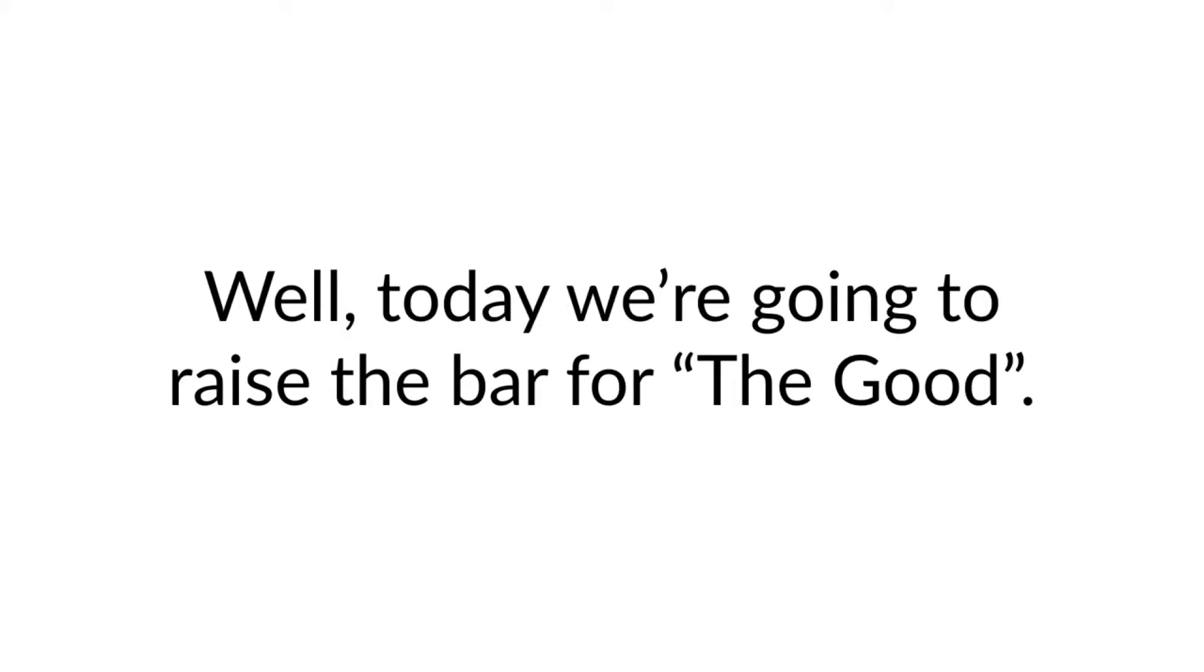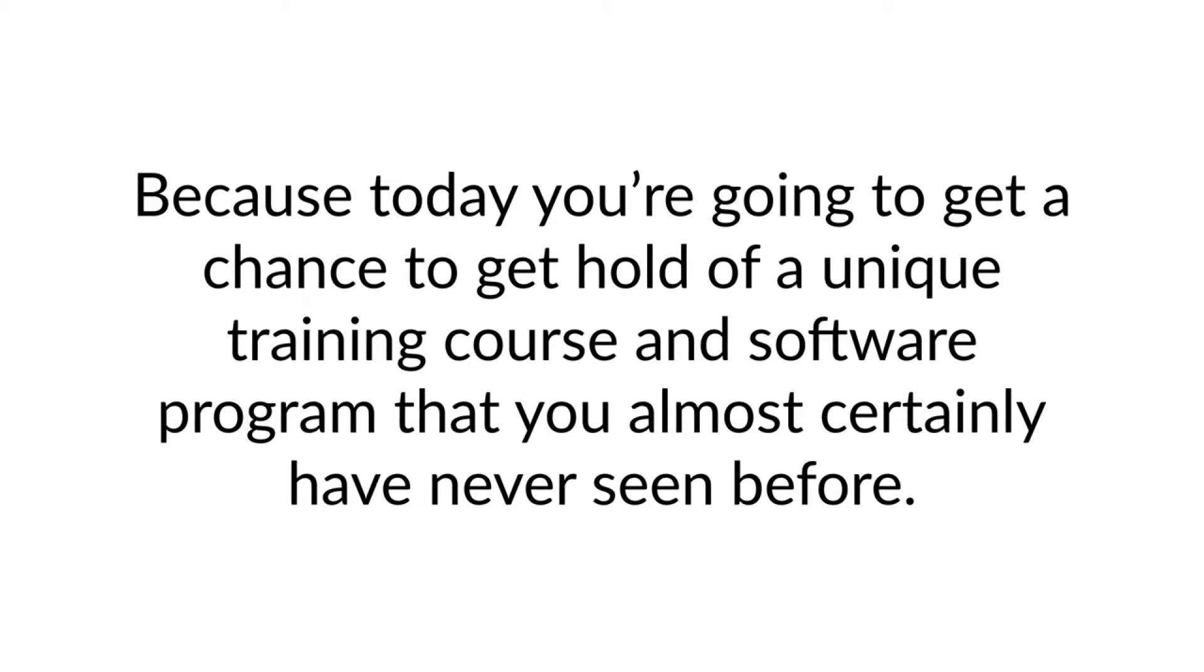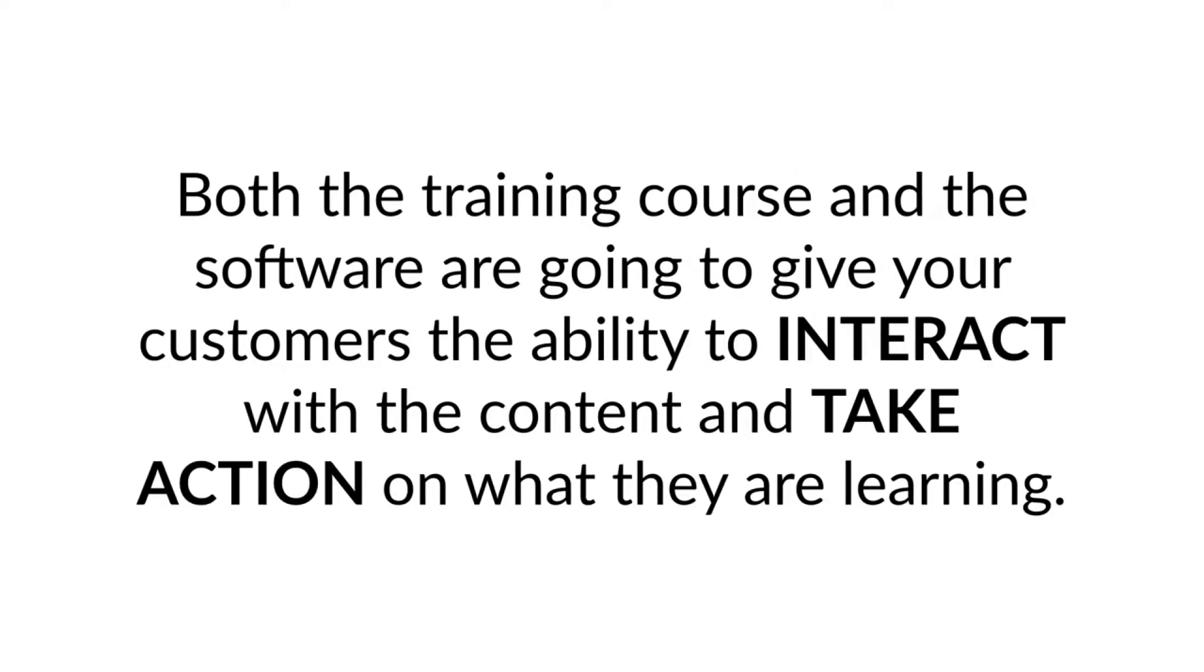Well today we're going to raise the bar for the good, because today you are going to get a chance to get a hold of a unique training course and software program that you almost certainly have never seen before.